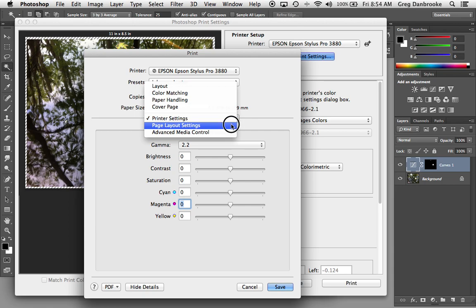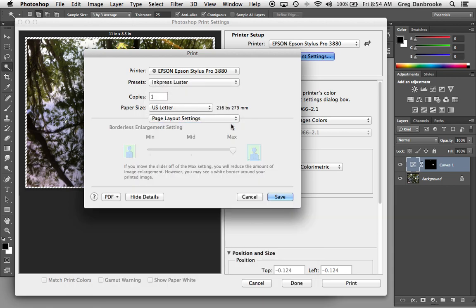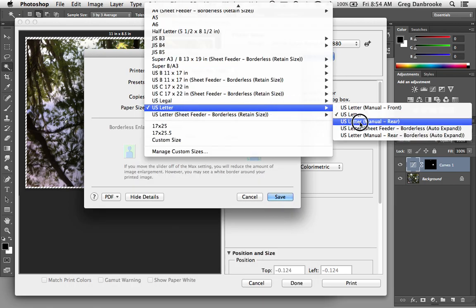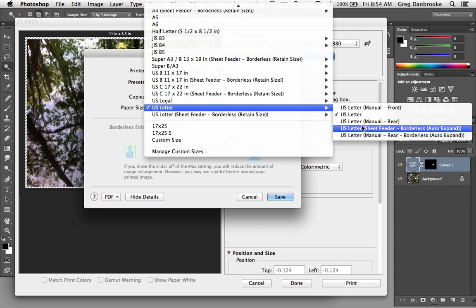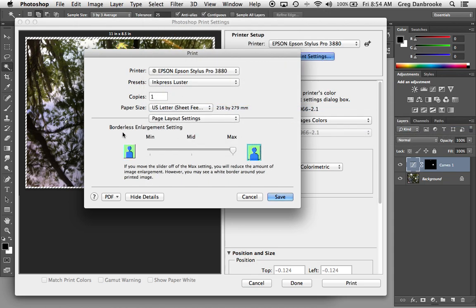The next one, page layout settings. If you're using the borderless option, say I was doing the borderless auto expand, this becomes active. If you're printing full bleed with the auto expand, it makes the image a little bit larger and you can see that it oversprays around the outside of the paper. There are sponges inside the printer that will pick up the overspray.